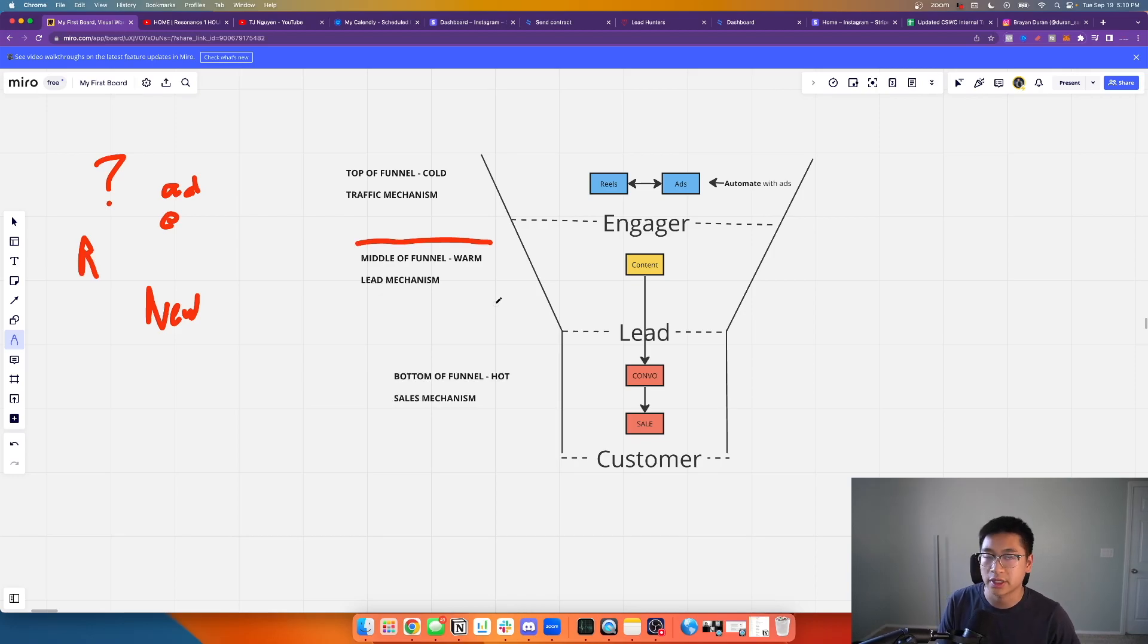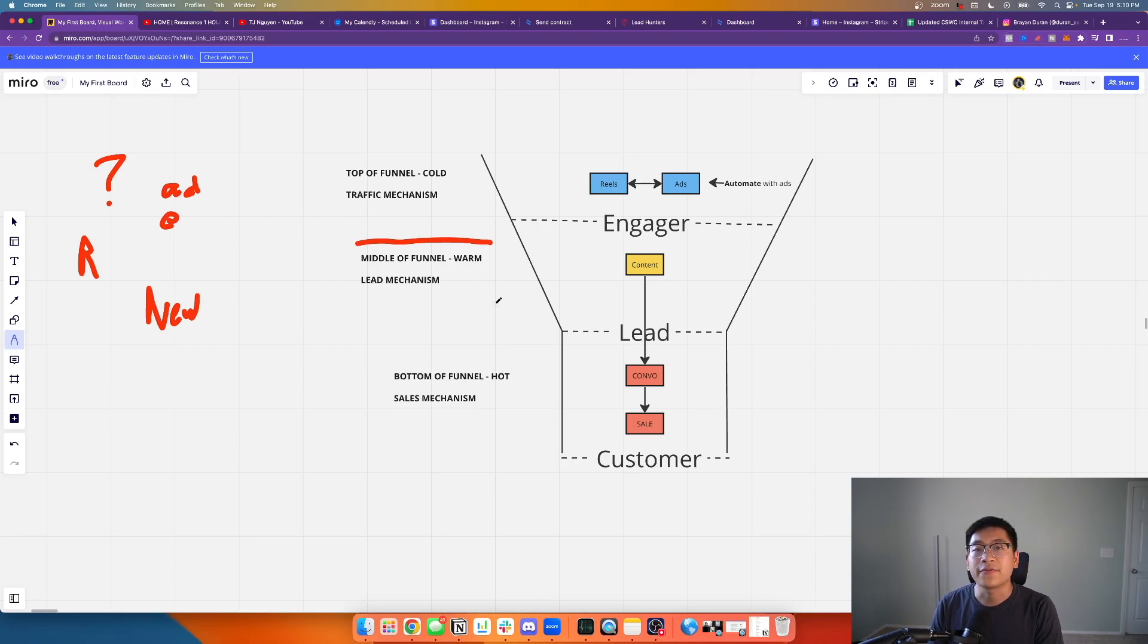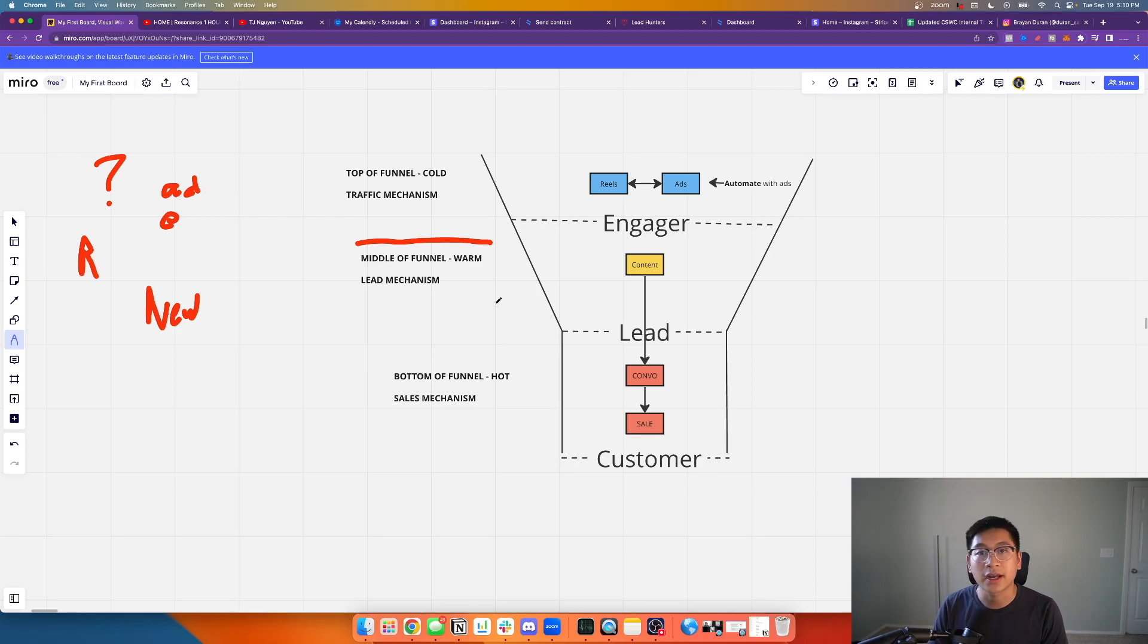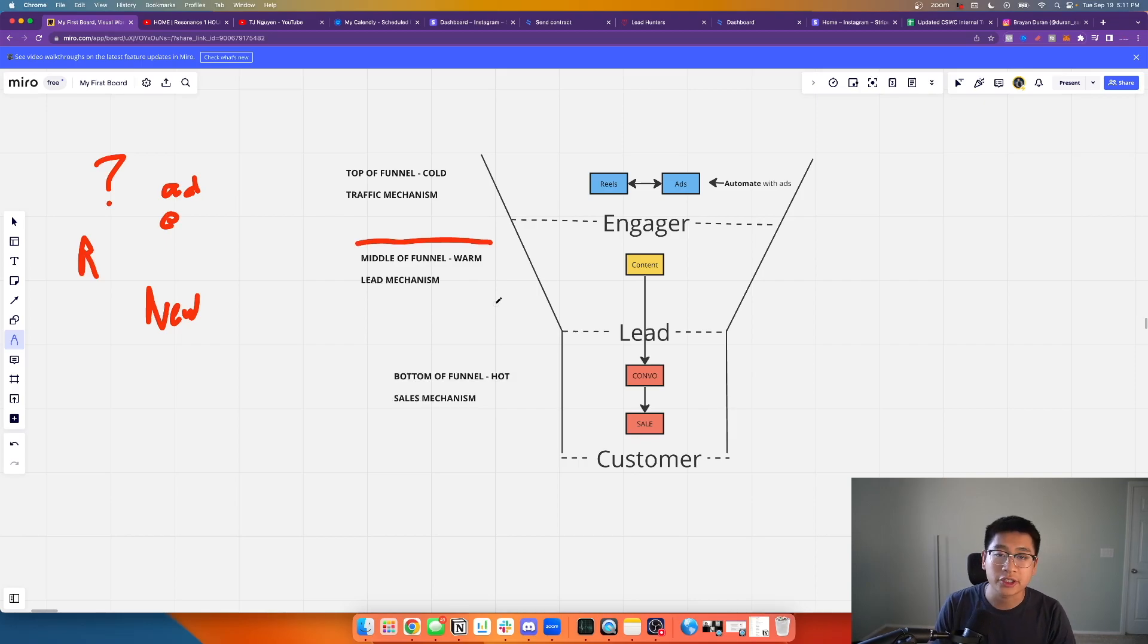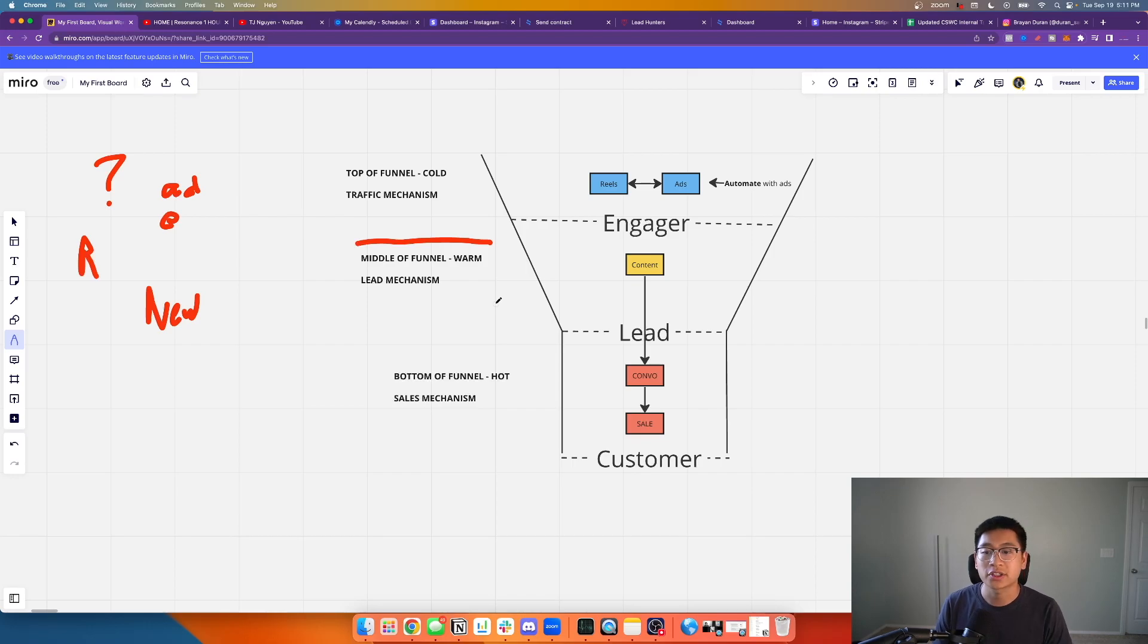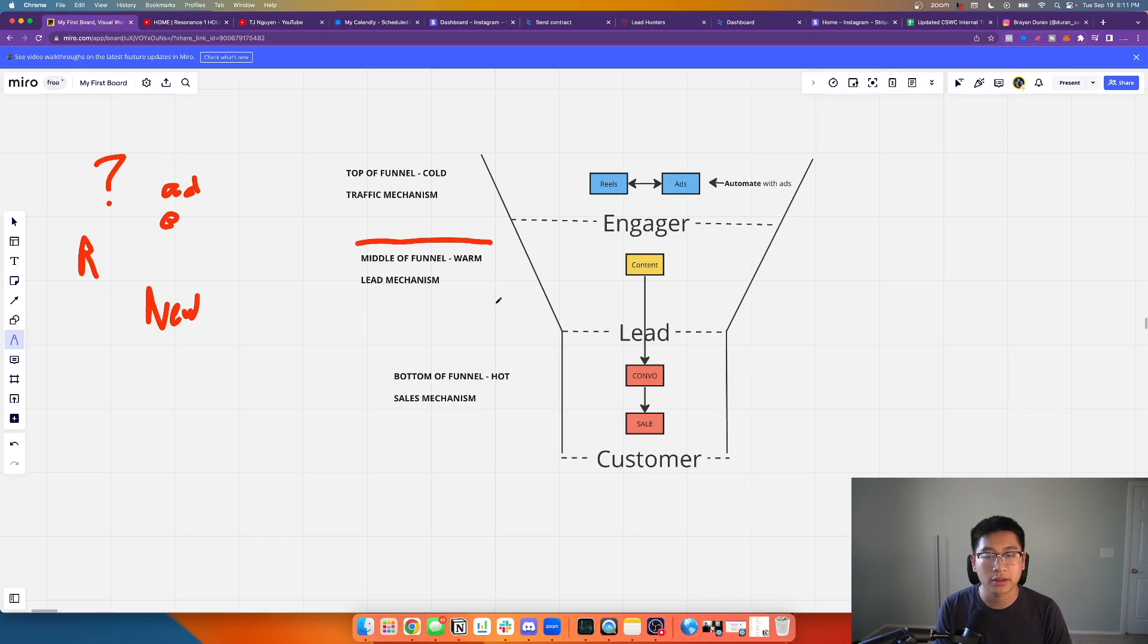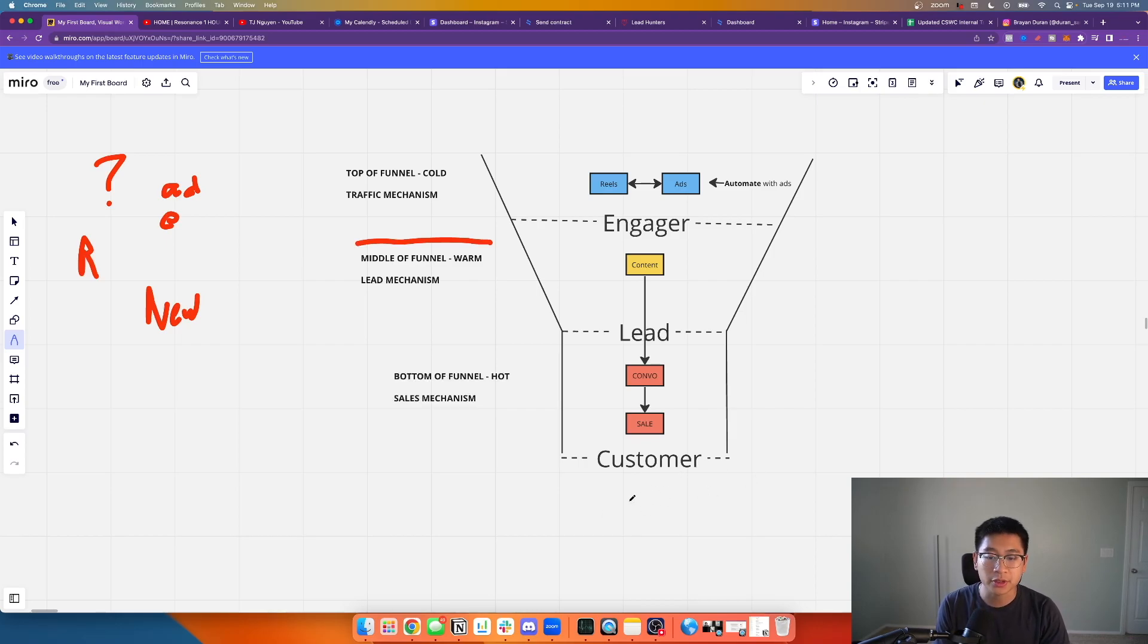The content then starts warming them up. They follow him for a while, they've been watching him, they get to know, like, and trust Brian because of his content. They see him as an expert, the authority. By the time that they reach out or Brian reaches out to them, we start up a conversation or they start a conversation with us. From there he sets the appointment and then that appointment shows up to the dealership, wants to go ahead and purchase the vehicle.